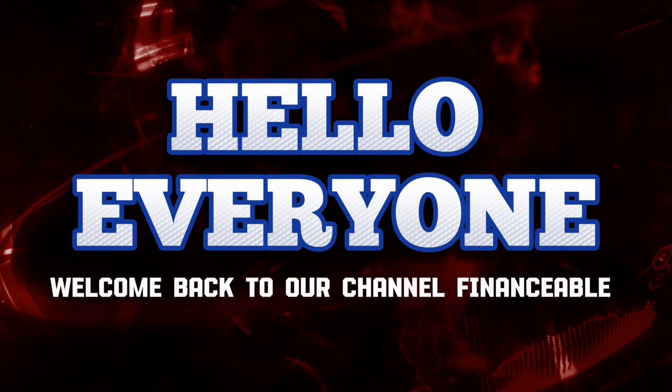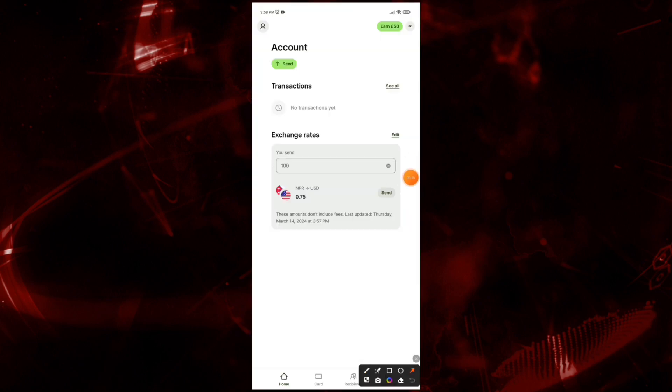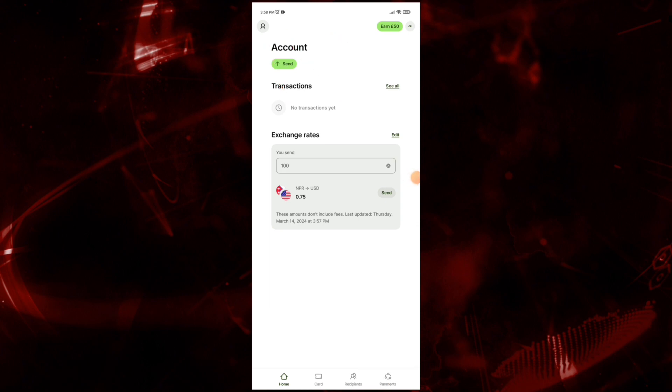Hello everyone, welcome back to our YouTube channel Financeable. Today in this video, I'm going to show you how to change email on Wise. To get started, open the Wise app. Tap on the profile icon, and it will navigate you to this interface where you can see many options.